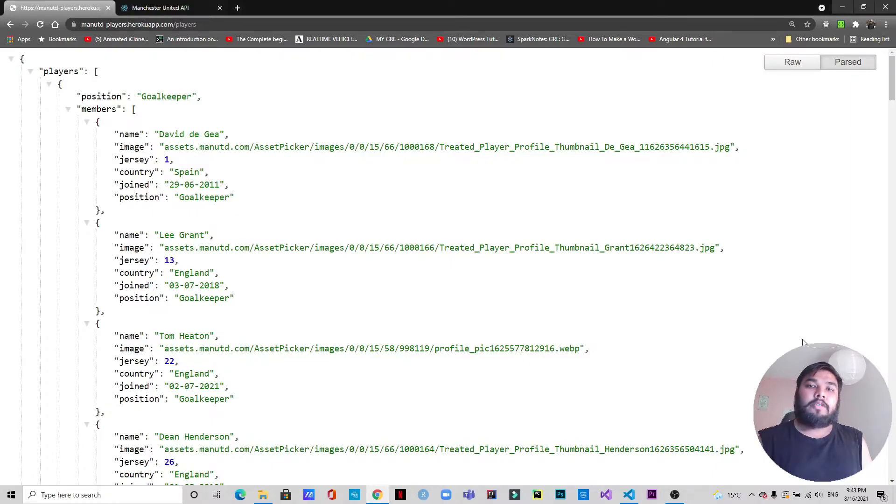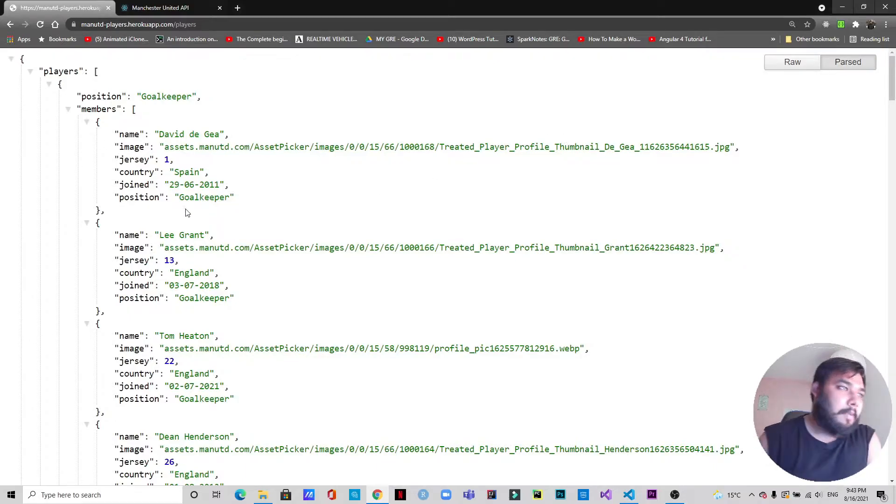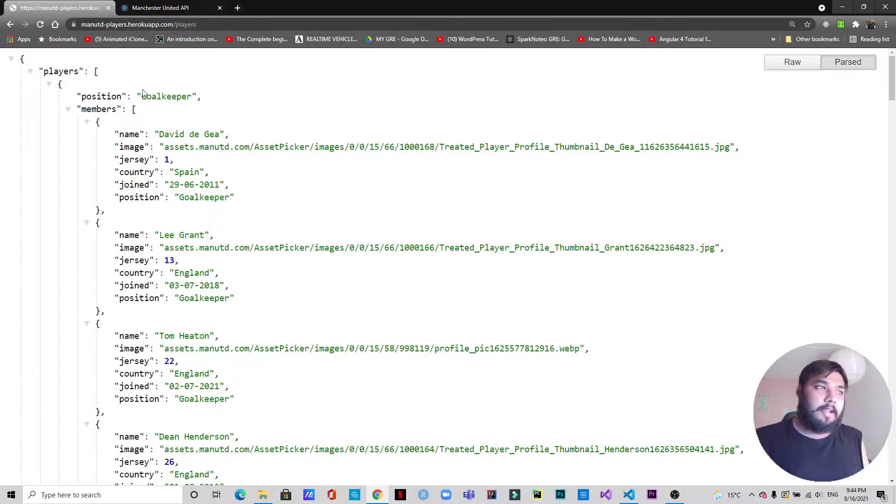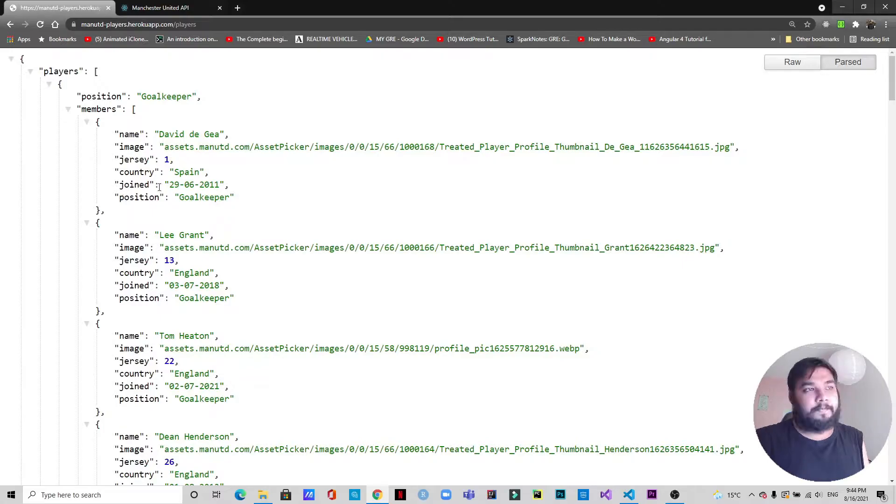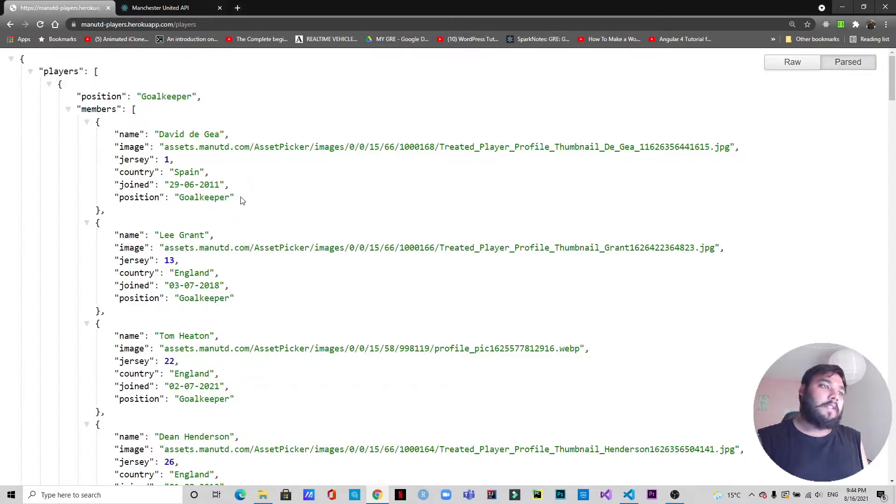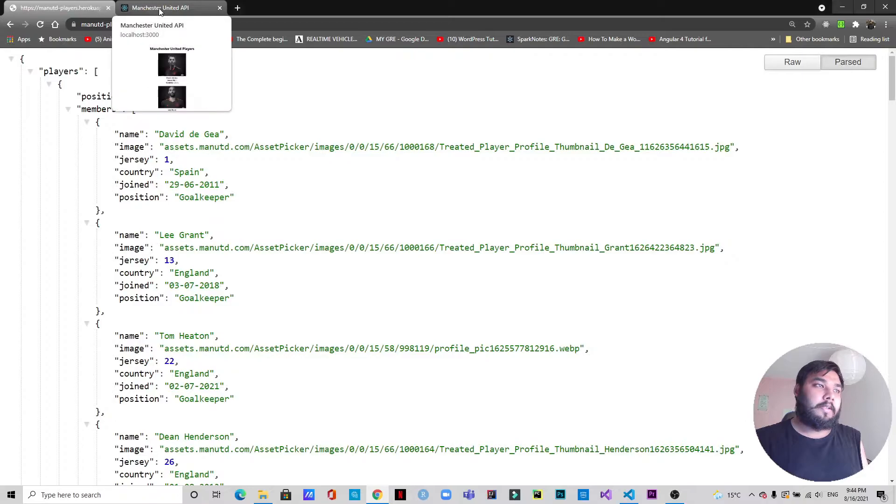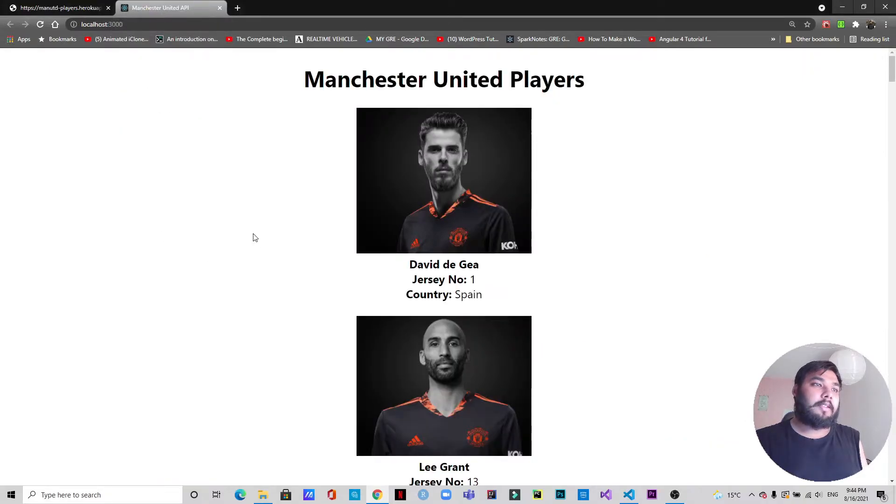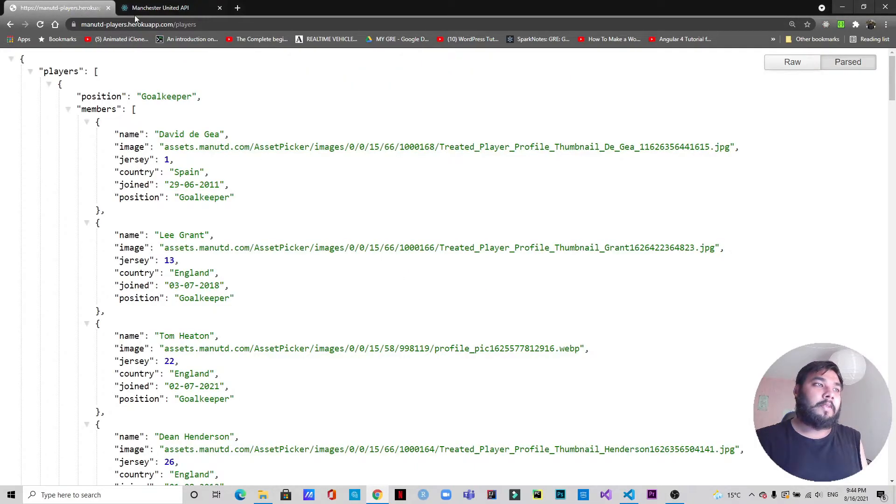Let's see how the API looks like and what data we are going to render today. As you can see, this is the API that I've created and it's live. It consists of the players and the positions of the players. It also has the name, the image, the jersey number, the country where they belong, the date when they joined, and the position where they play. This is the API we are going to use to fetch and render data.